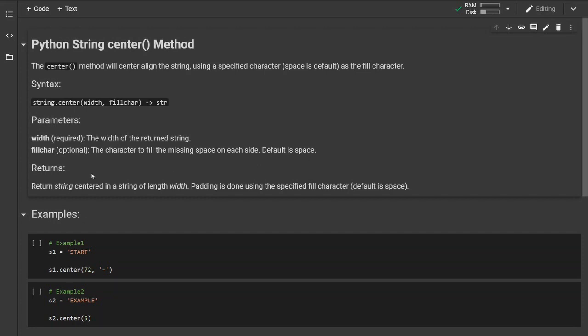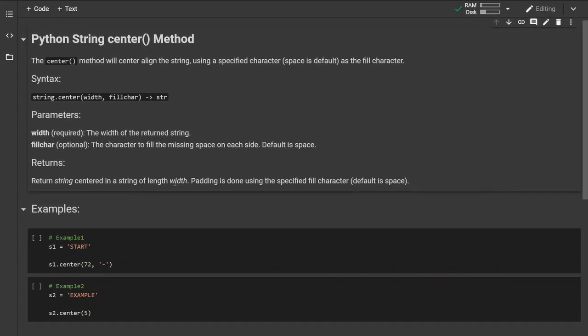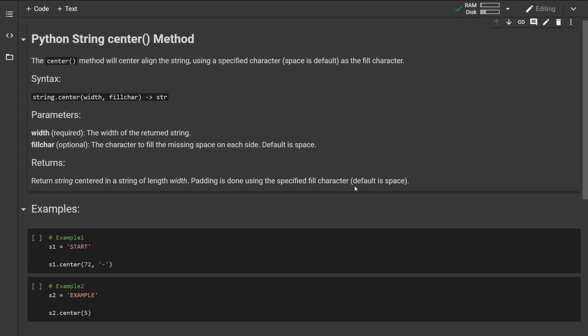The return value is a string which is centered in a string of length width as the specified parameter. Padding is done using the specified character which is the second parameter. The default if you don't specify the second parameter is space.